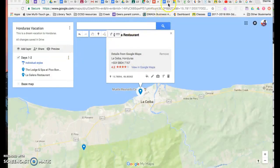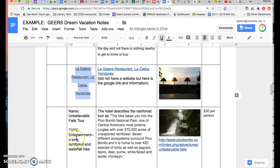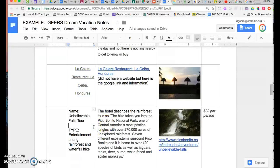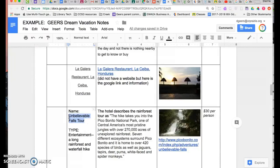So I'm going to go back to my notes and one of the things I'm going to do is go to on the Unbelievable Falls tour. So I'm going to copy that. We'll see if that comes up. Otherwise, I have the link right here.